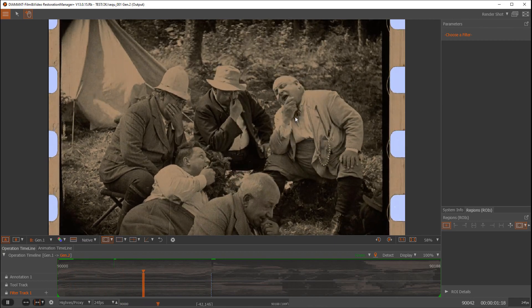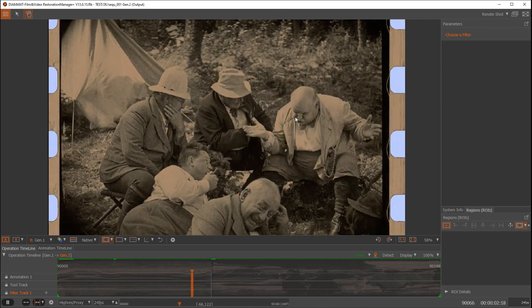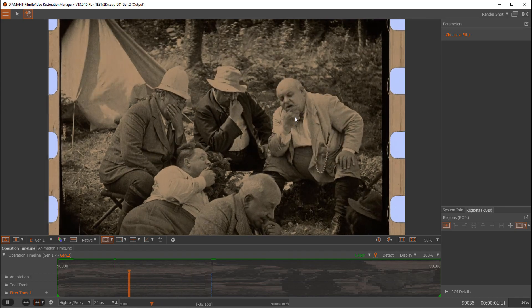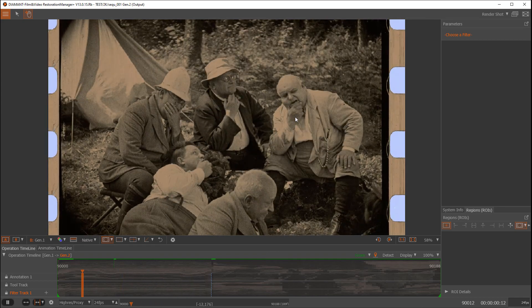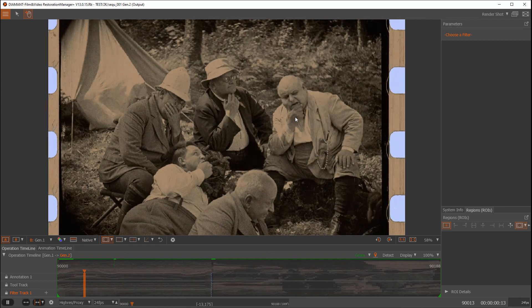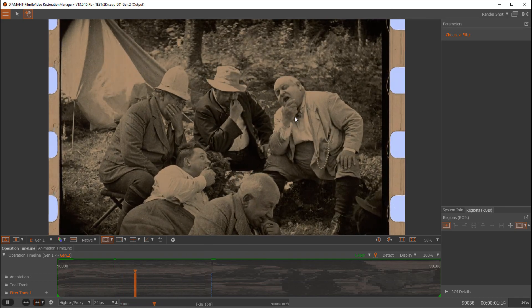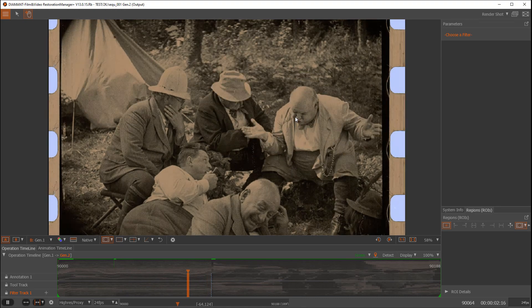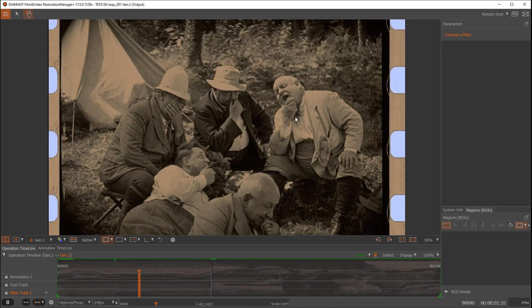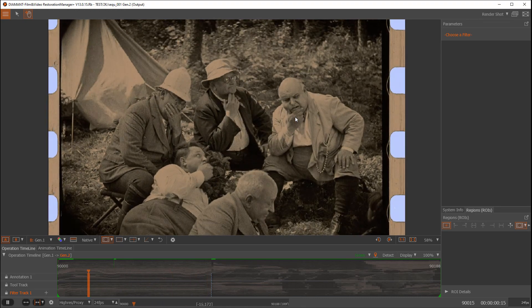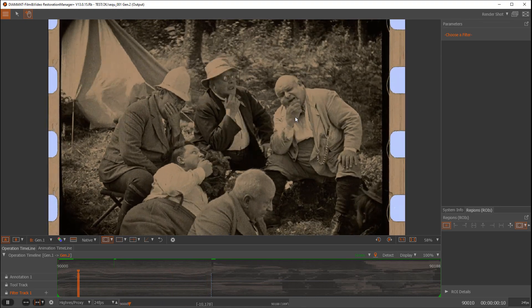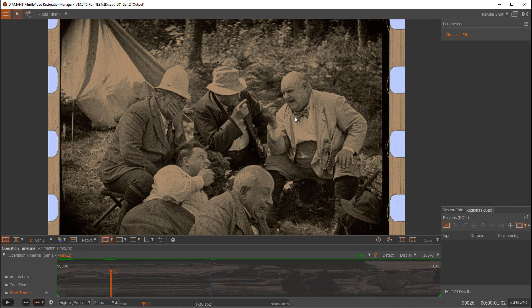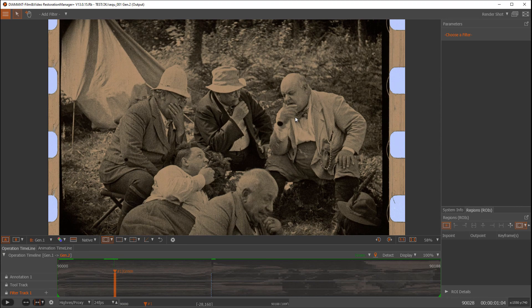We do have other tutorials showing how to import, stabilize, and de-flicker the sequence, but in this tutorial we will just focus on the automatic dust filter. In here you see I have loaded up a sequence containing quite a lot of dust.